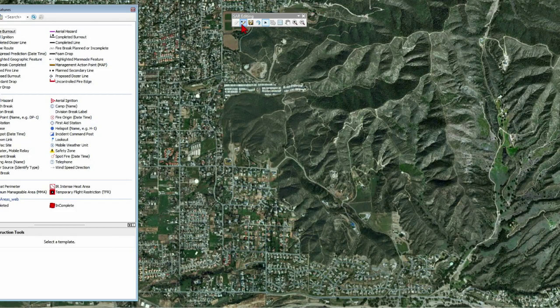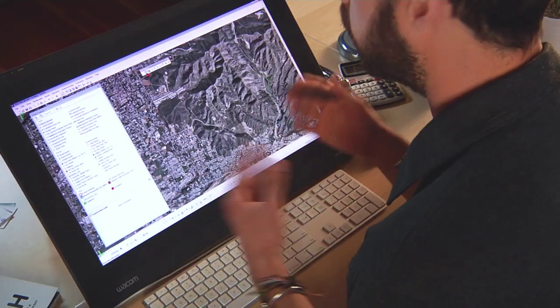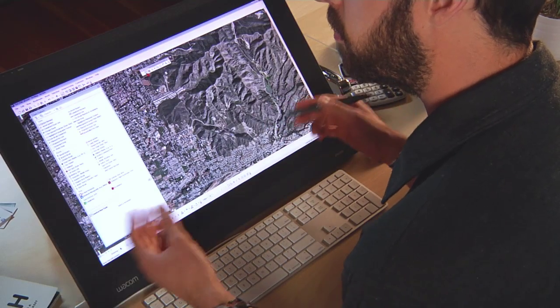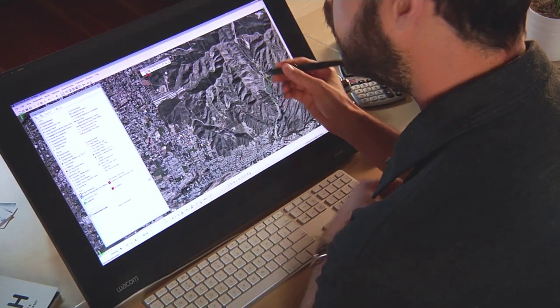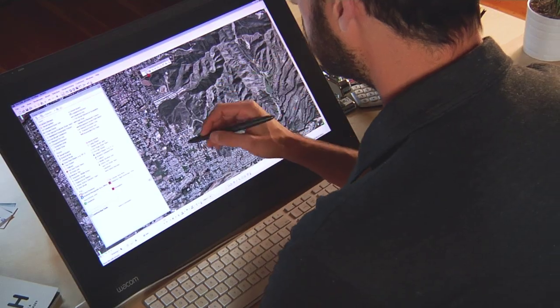My name is Matthew Baker, and I'm going to do a wildfire response map using the Wacom Interactive Pen Display and ArcGIS 10. Here we're looking at a satellite image of the city of New Kaipa, California. I've just received word that there's a wildfire broken out and I want to make a map that I can push out to firefighters out in the field.